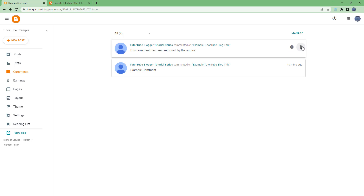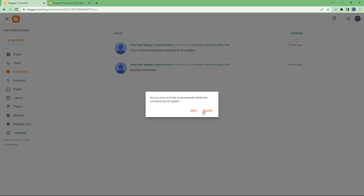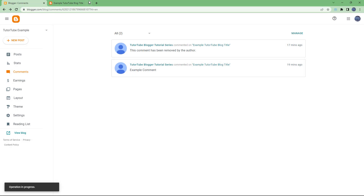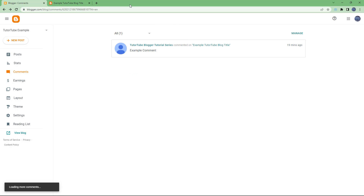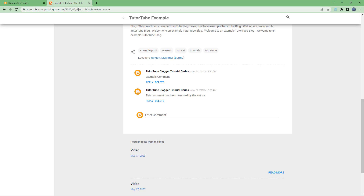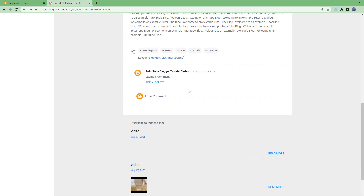If you totally want to delete the comment, you can hit the Delete button as well, and then the comment will be fully removed. After refreshing the page, this is what you have.